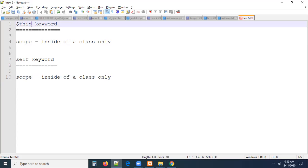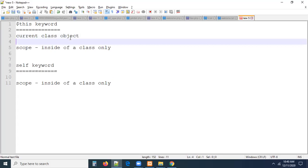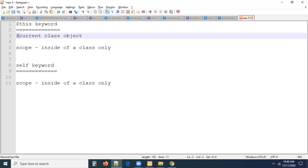What are these variables? `this` is also called the current class object. What is a current class object? `this` will always reference the current class object. Earlier, to access class members, we created an object — that object refers to the current class, whether it's test class or sample class. In the same manner, `this` will always reference the current class object.